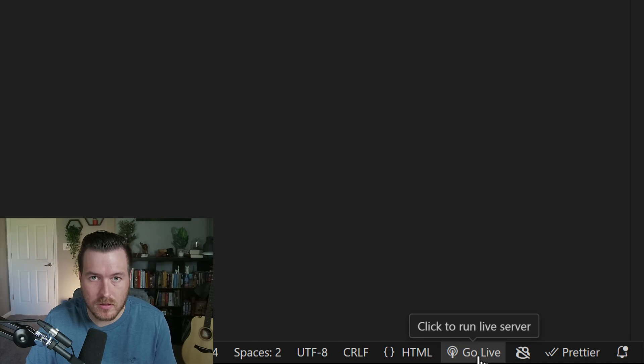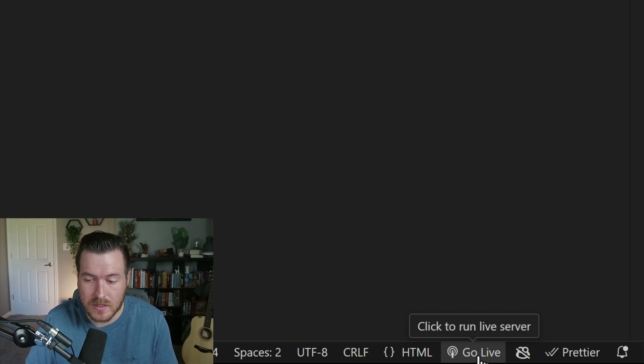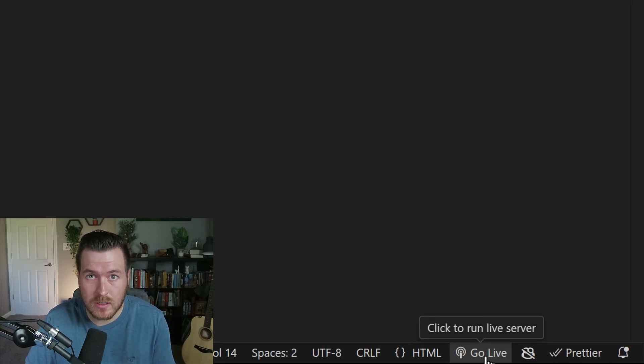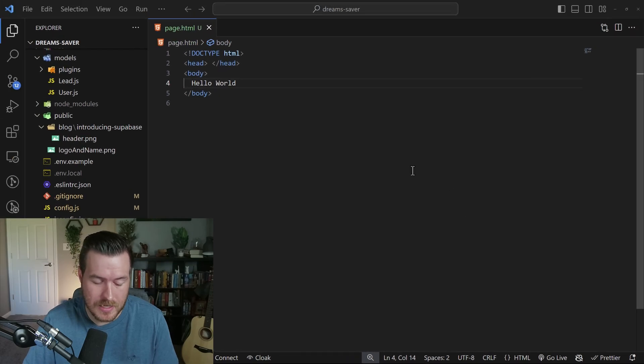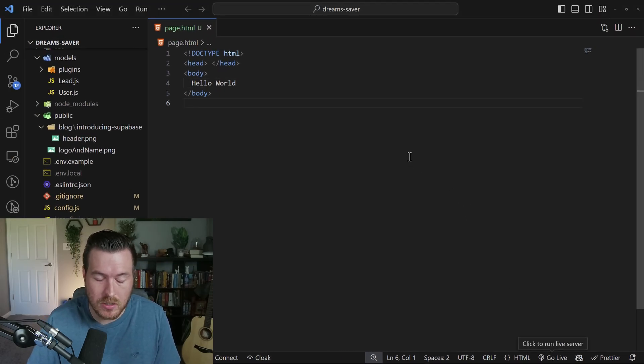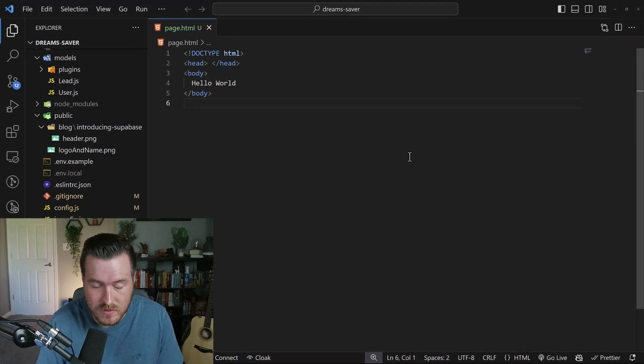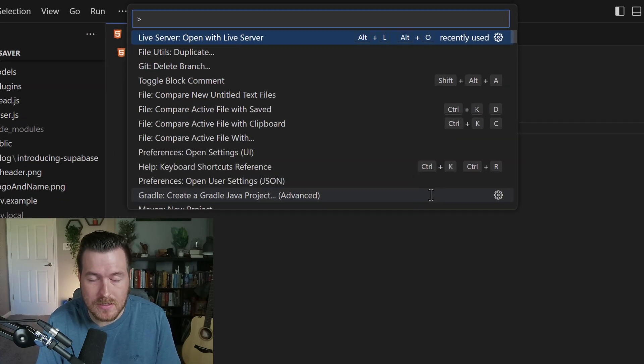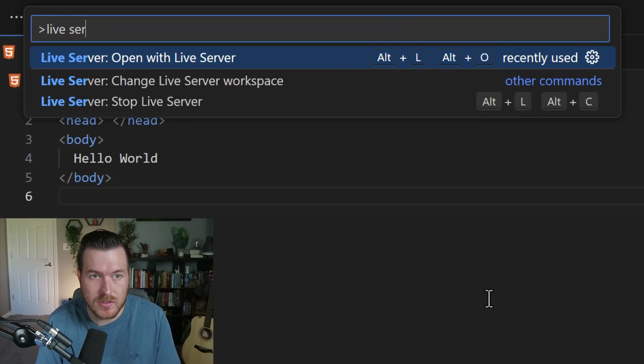This will run the live server that's developed by VS Code. Now another way that you can do this is actually opening up the command palette by hitting Ctrl Shift P and then typing live server.